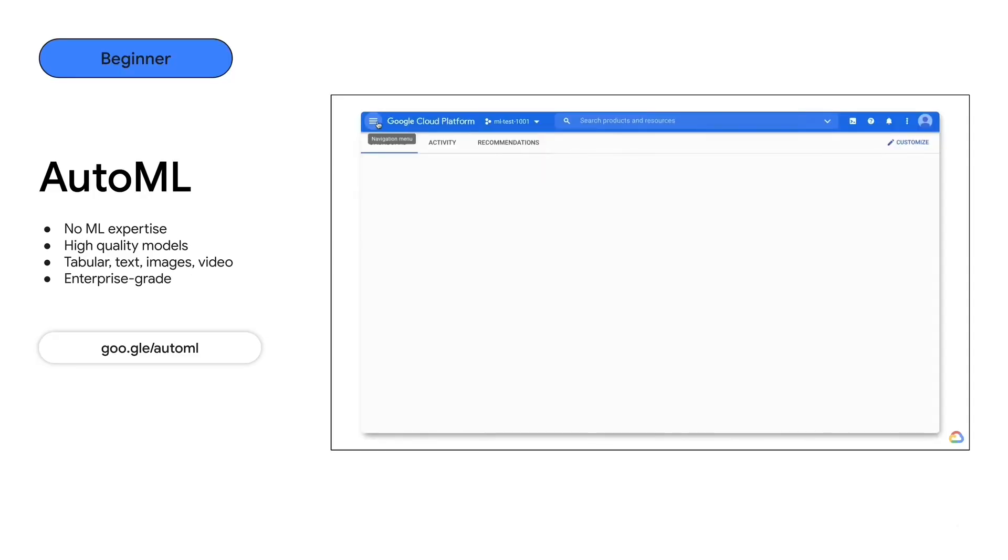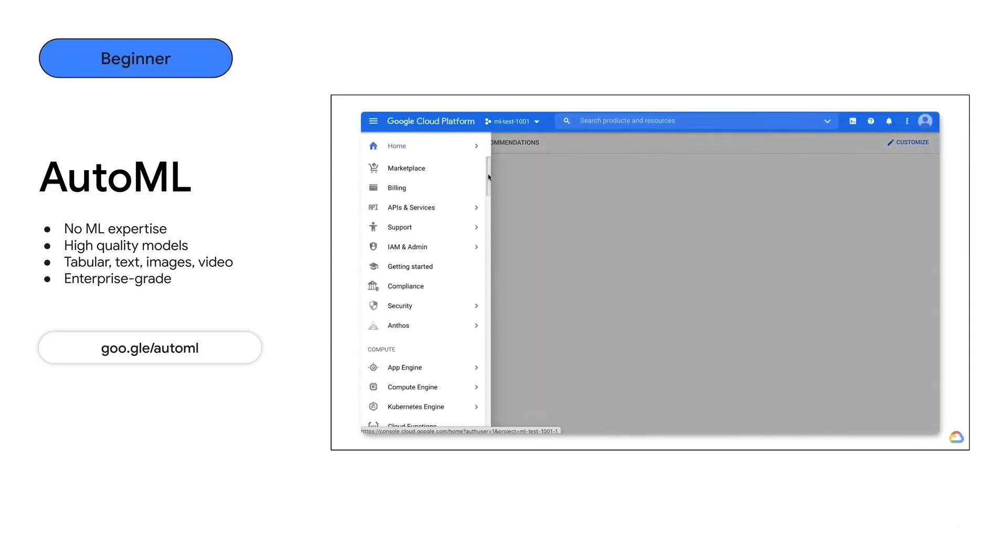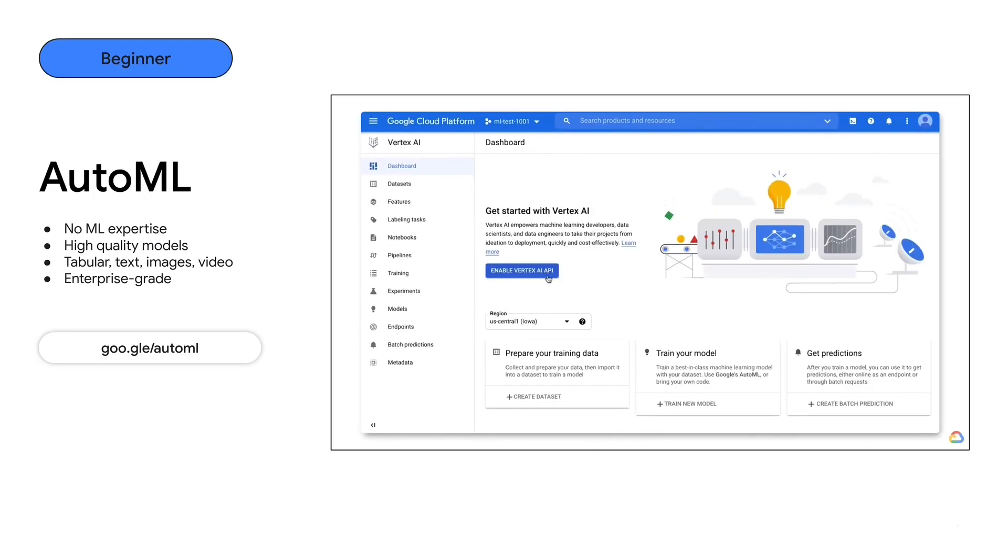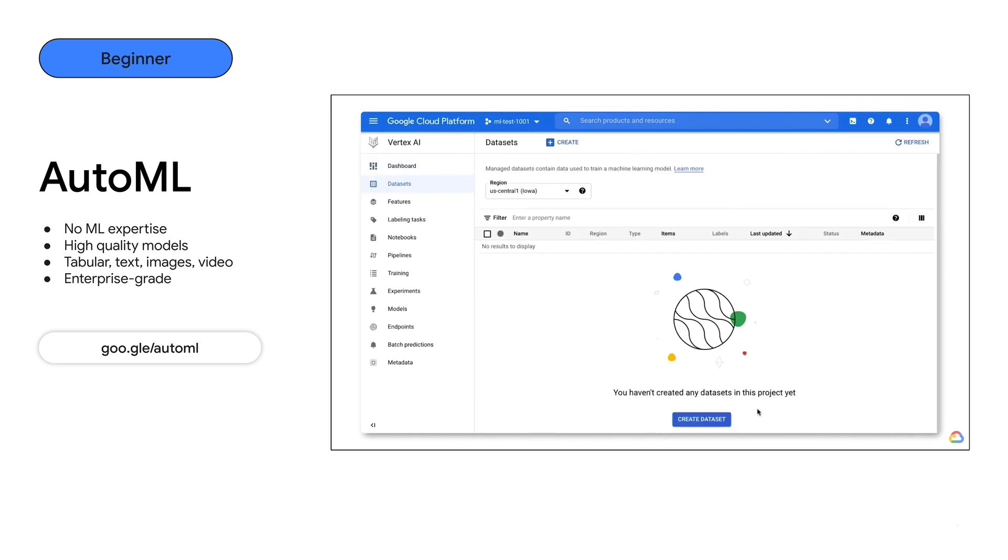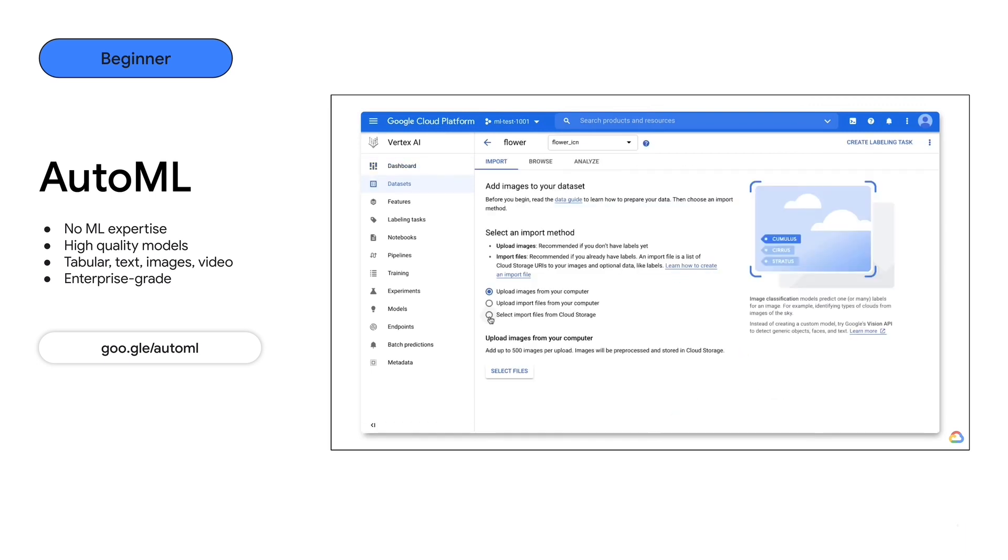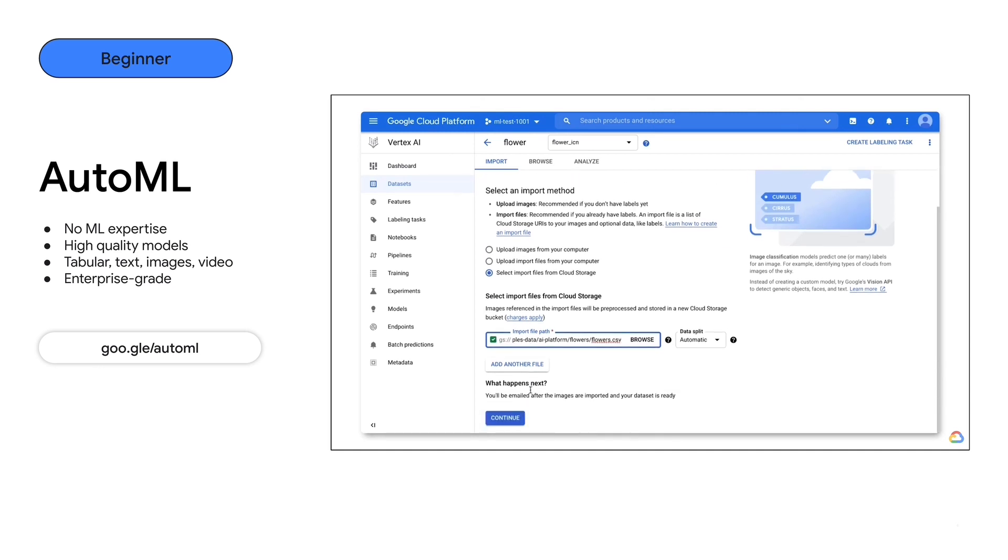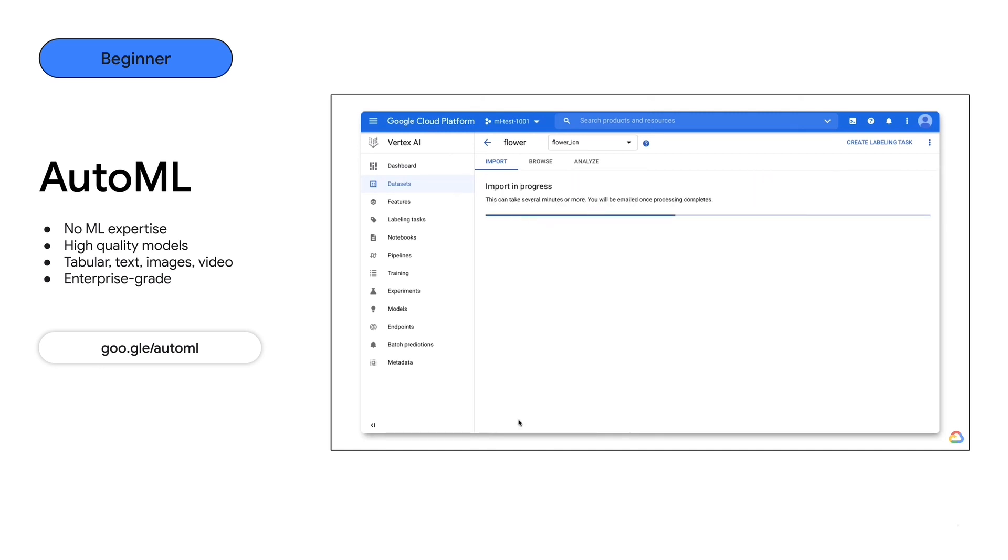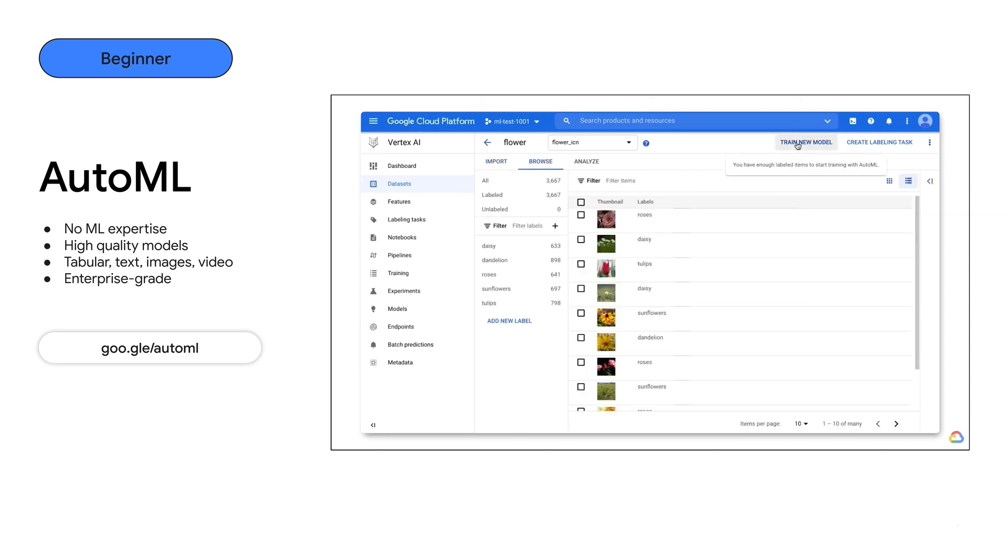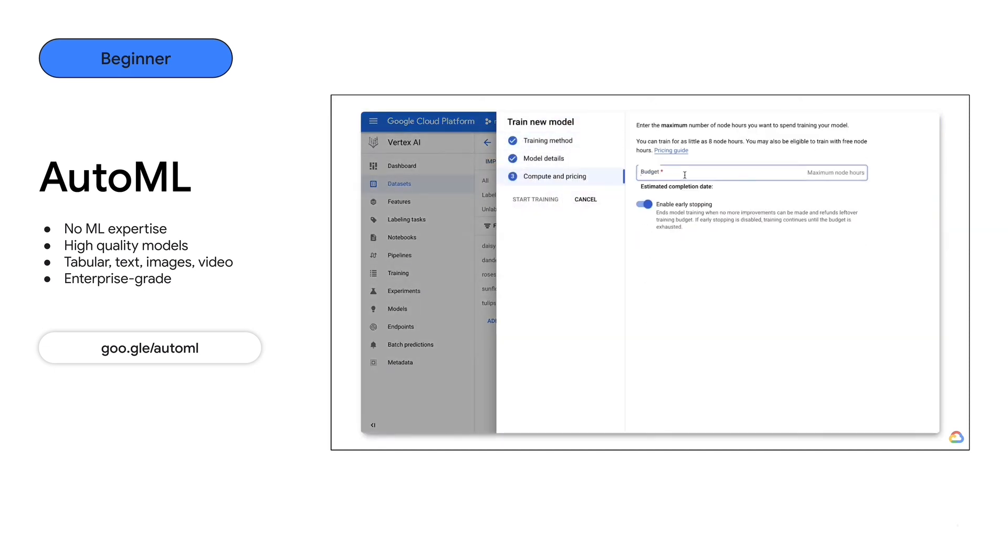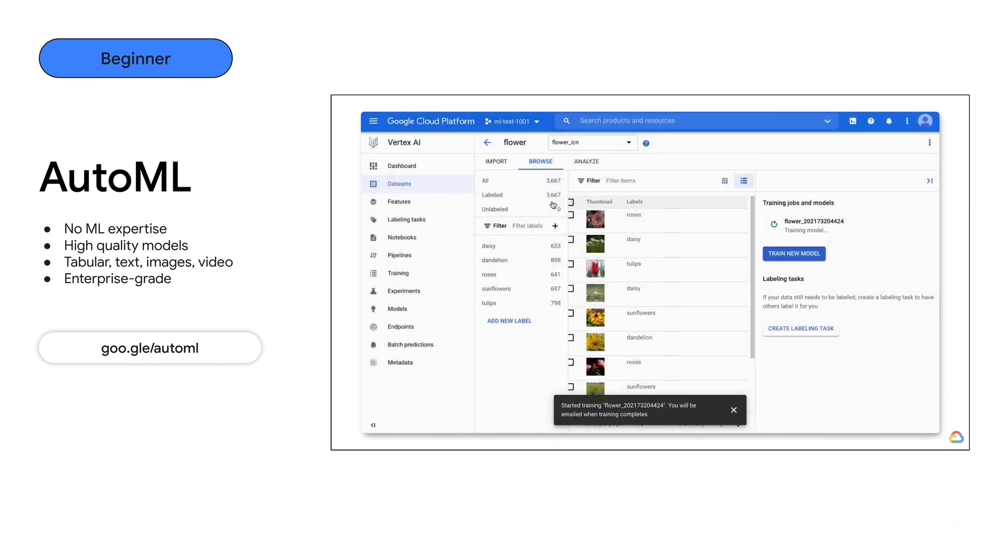It's a machine learning tool for developers on Google Cloud that allows you to train custom enterprise-grade models based on your own data. You can use it to build models to predict on your images, video, text, or even tabular data. And because it's part of Vertex AI, you can easily deploy your models for large-scale batch and real-time predictions.